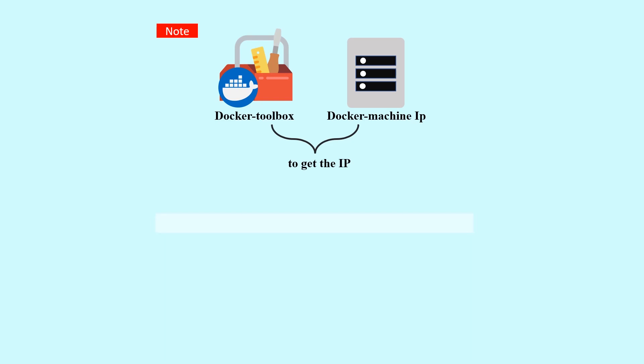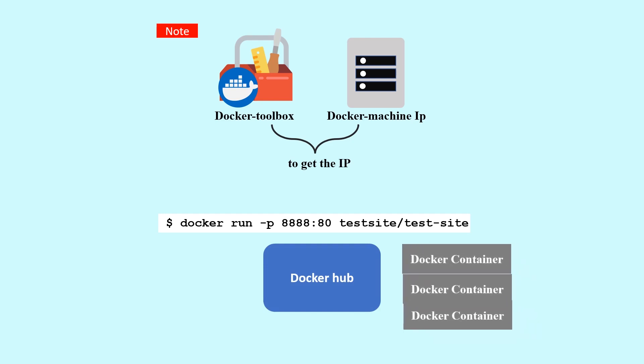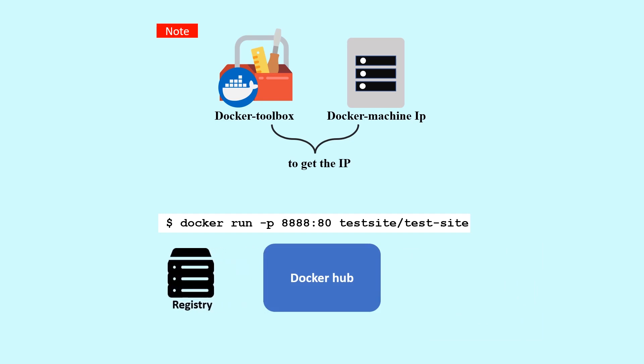$ docker run -p 8888:80 test-site/test-site. Docker Hub or registry is a place where you can store Docker containers. To get a new Docker image, you can either get it from a registry or Docker Hub, or create your own. There are tens of thousands of images available on Docker Hub. You can also search for images directly from the command line using docker search.